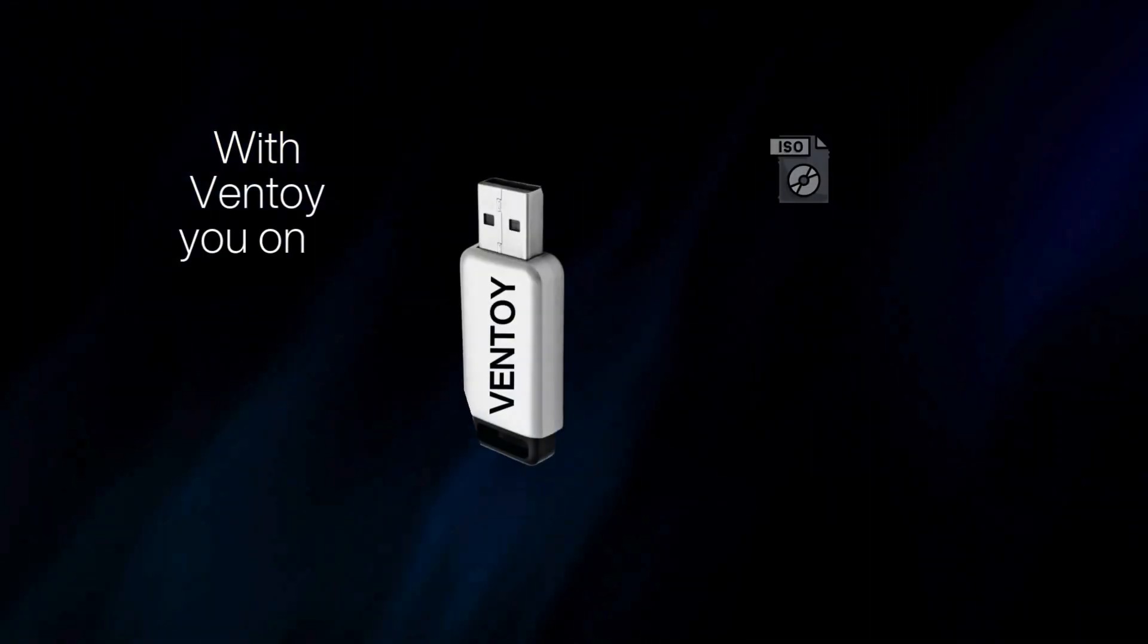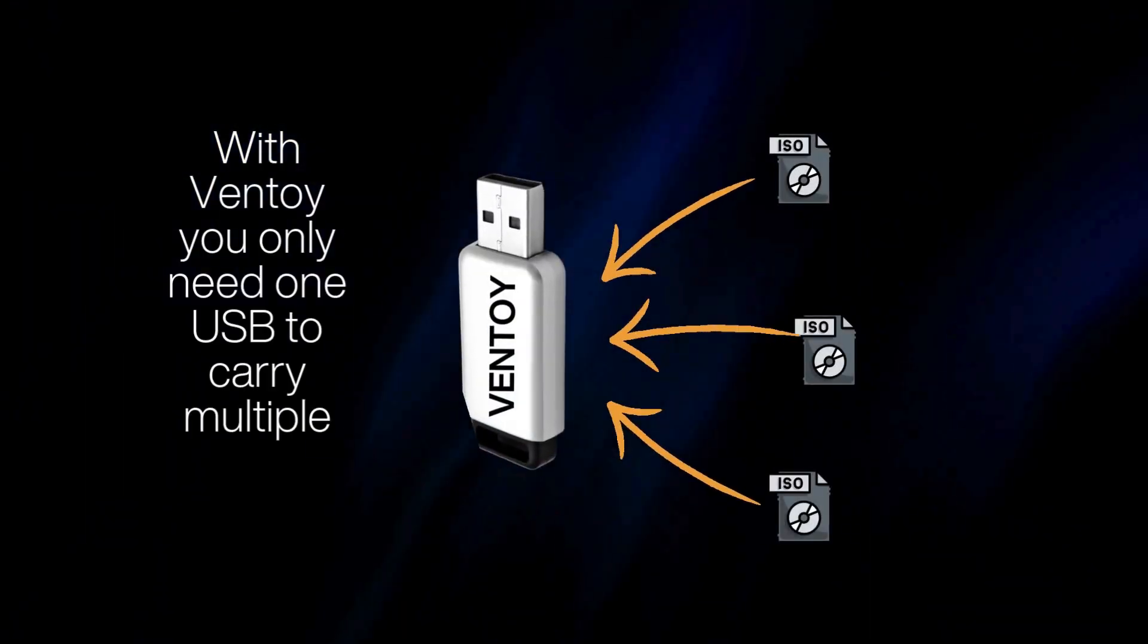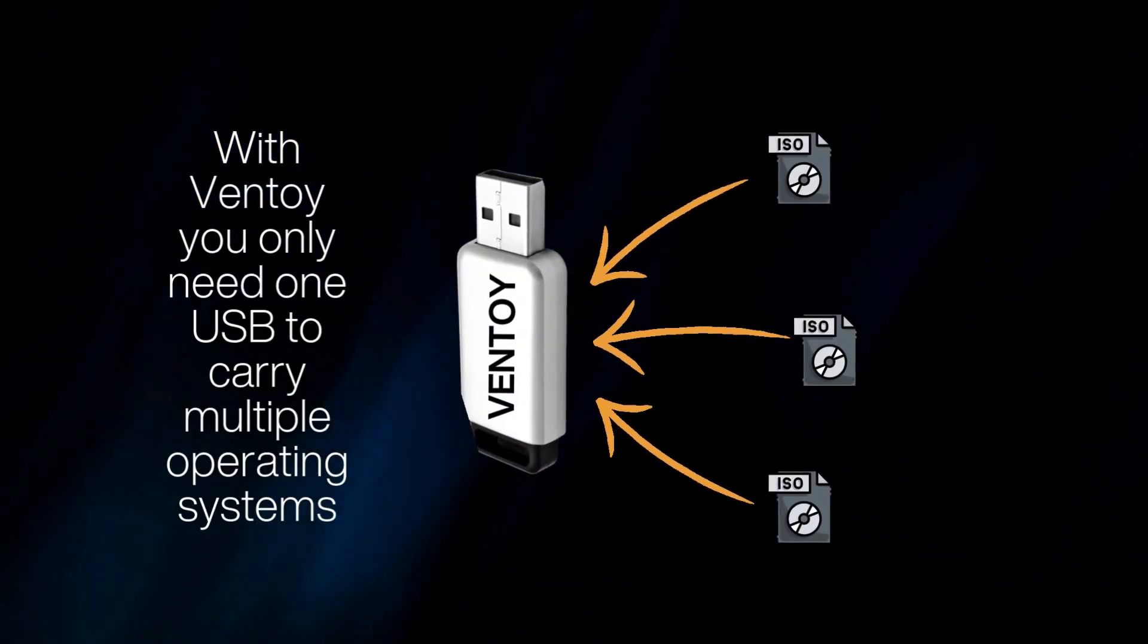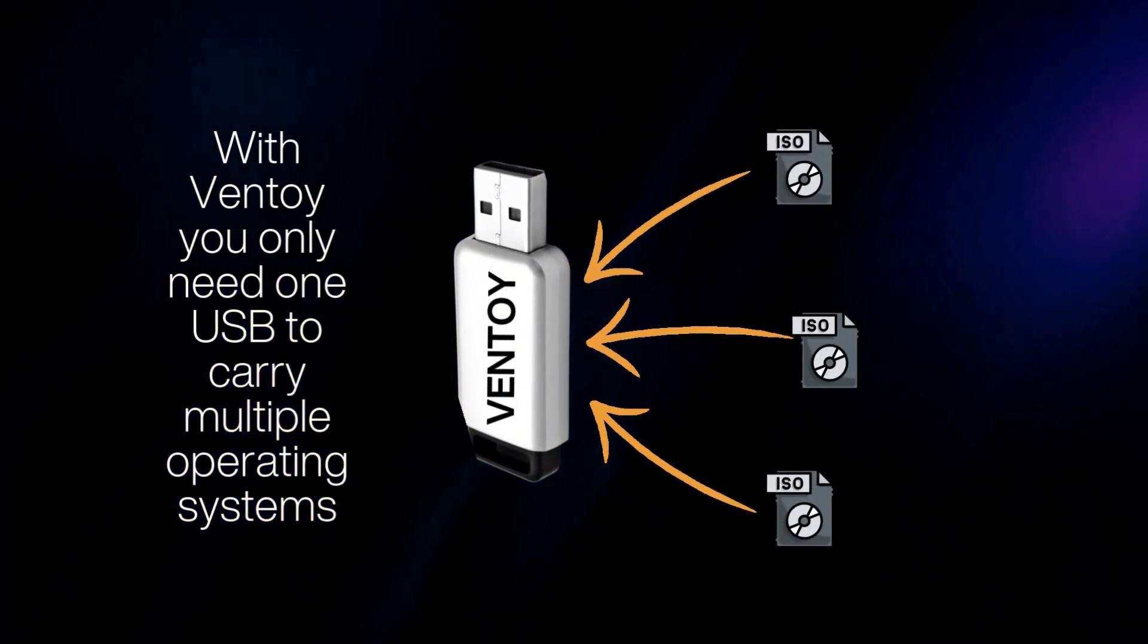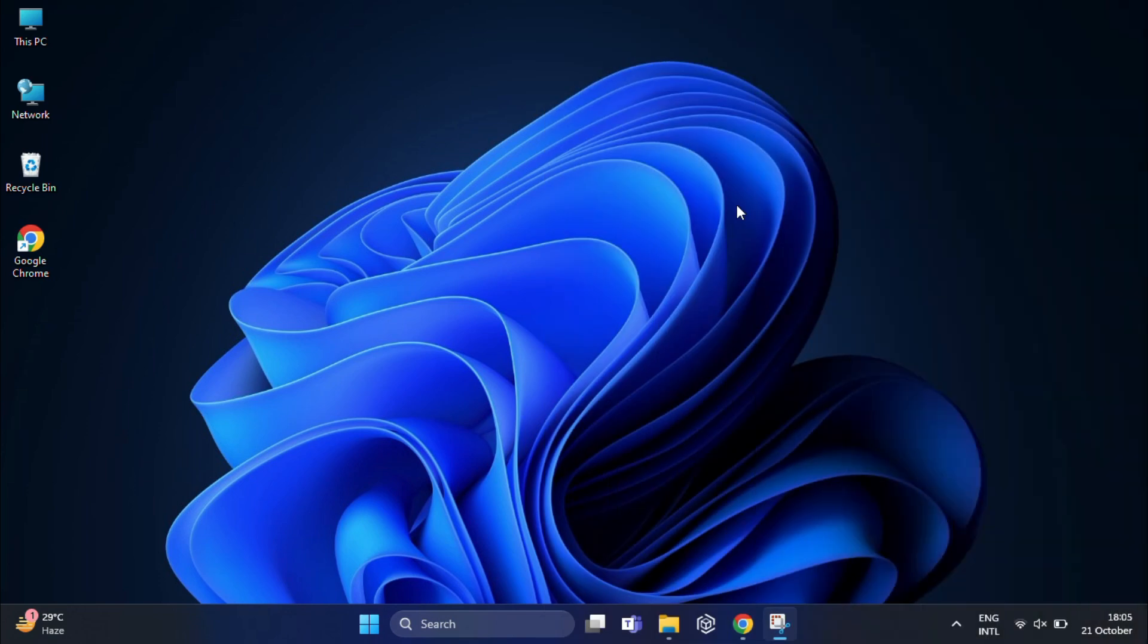With Ventoy, you only need one USB to carry multiple operating systems. We can load several ISOs onto a single USB stick. You just plug it in, select the OS you need, and boot from it. Sounds awesome, right? So let's see how to do this.